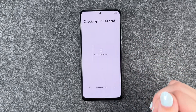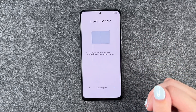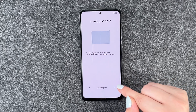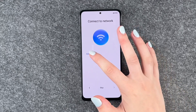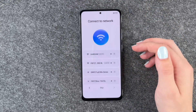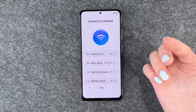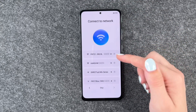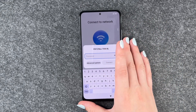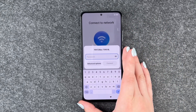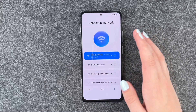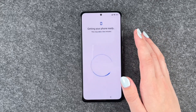Checking for SIM card — we do not have a SIM card inserted right now; we will do that in a separate video, so we skip this one. Connect to a network — we want to do that so we can download apps and stuff, so we'll go ahead and connect to our network. We say connect, connected, and now we'll go ahead to the next step.